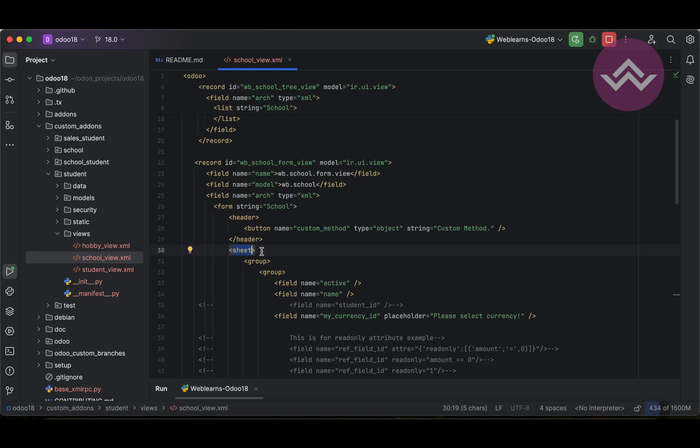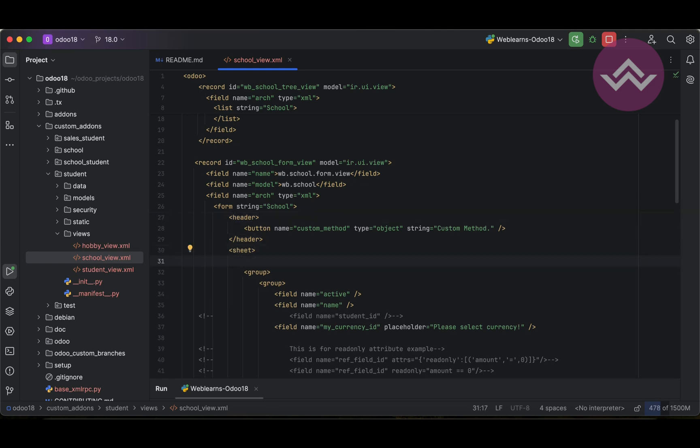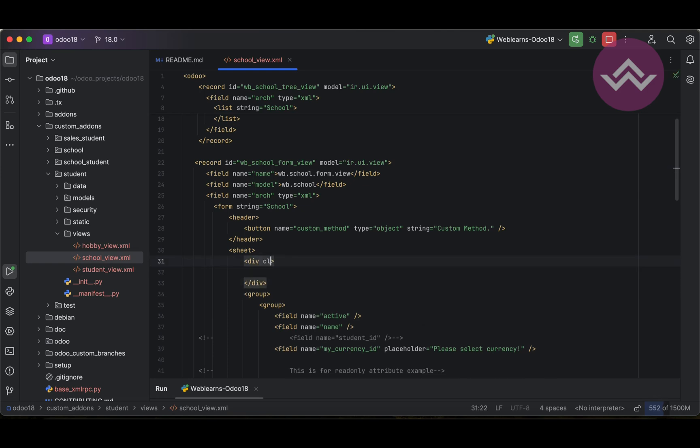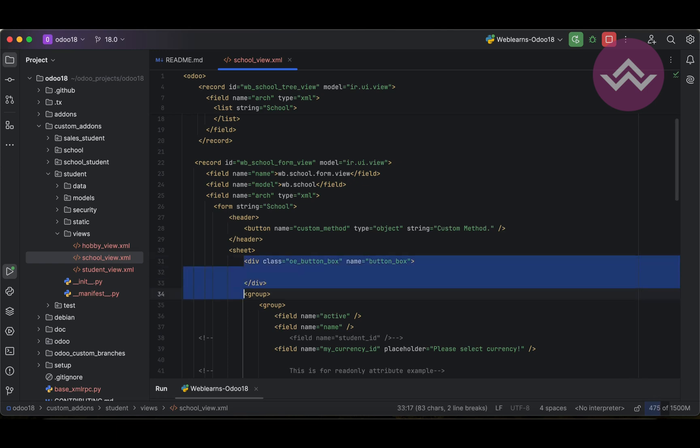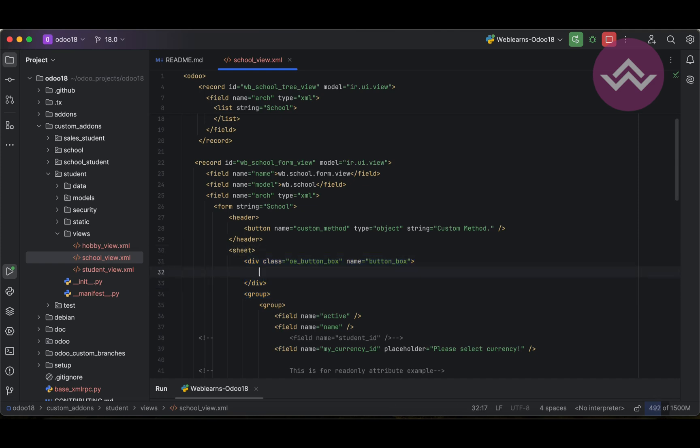We have to provide everything inside the sheet tag because it will arrange left, right, and the top margin automatically and it looks very pretty. Then after this header part, inside this sheet tag, or if you don't mention this one then that is also fine, you can directly use a div tag. So this div tag we have to use one class which is oe_button_box plus the name should be always button_box.